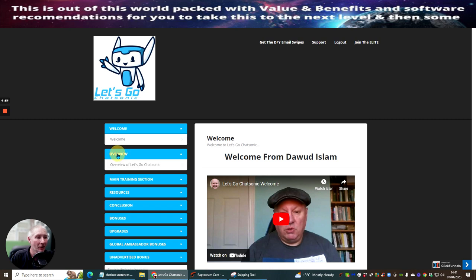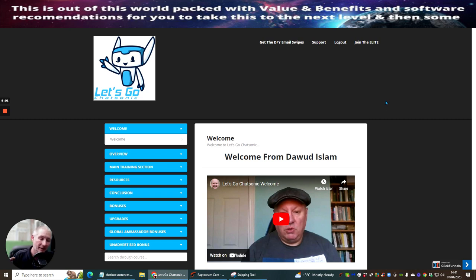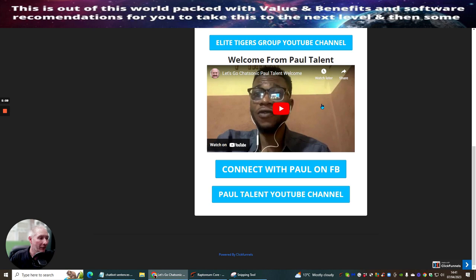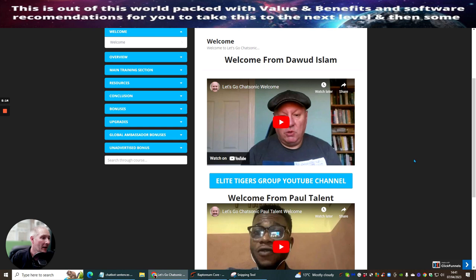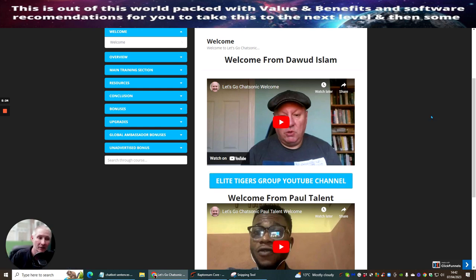It's going to give you an overview. Very important to make sure that you go through every single video here. There's lots and lots of value hidden nuggets that are hidden inside here which you will be able to get from Dowdy's Lamp and from Paul Talent. Very important make sure that you connect with Paul on Facebook and also on YouTube and obviously make sure that you join the Elite Tigers group YouTube channel which is completely free because anyone that picks up a product from Dowdy he gives you access to this included. Which is really really good.